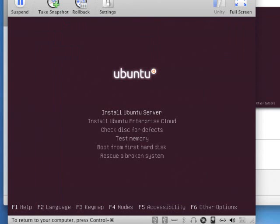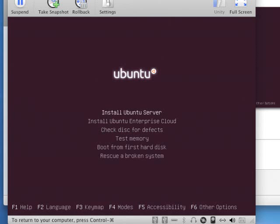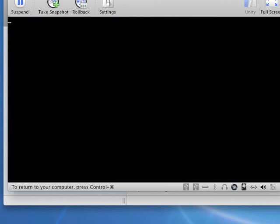And then the first default is going to be install Ubuntu Server. One thing you might want to do before you get too far into this is check the disk for defects. This will make sure that the ISO file that you downloaded actually came through clean and doesn't have any problems. And that might save you some time later. Or if the installation doesn't work or hangs up for some reason, you're going to want to come back and check this to see if that's what the problem is. But go ahead and select Install Ubuntu Server. Press Enter.